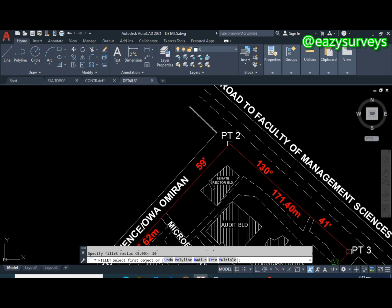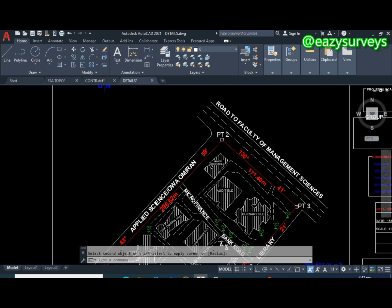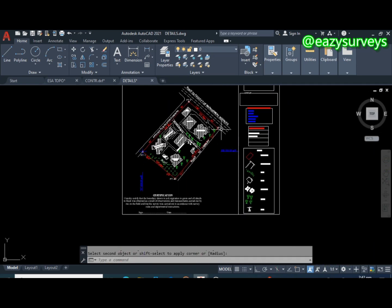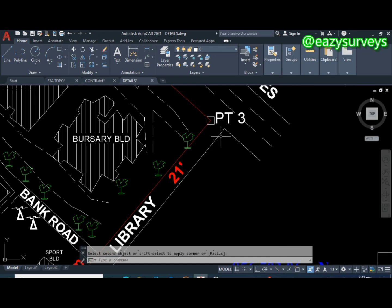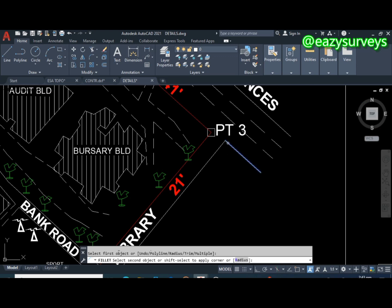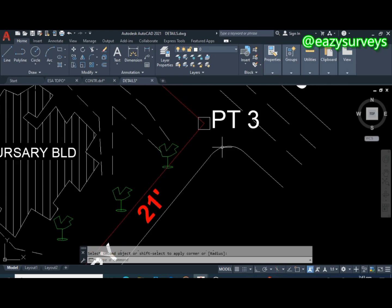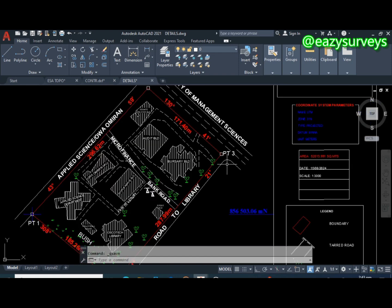Click on the first line and then the second line, and you will see it change to a curve. To repeat the command, press Enter on your keyboard and it will repeat. You can see it is now a curve. Press Escape when done, and press Ctrl+S to save your work as you go. That is the third command.